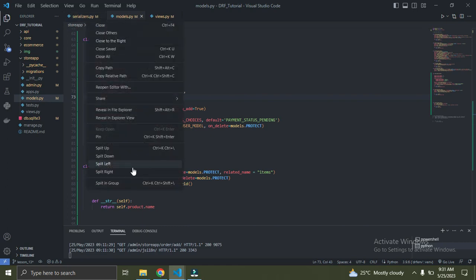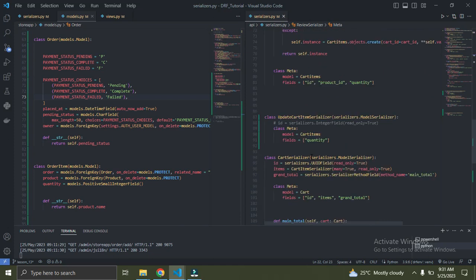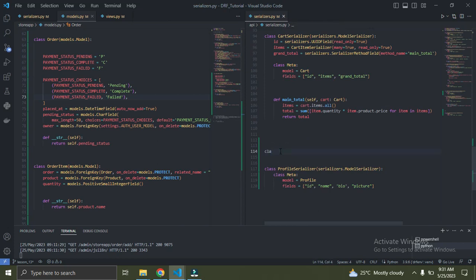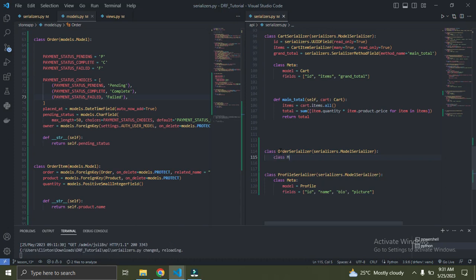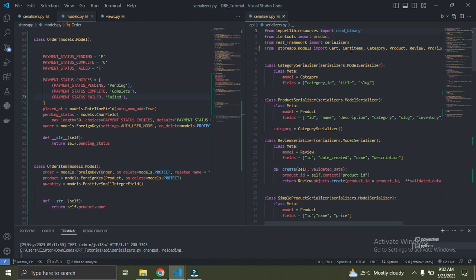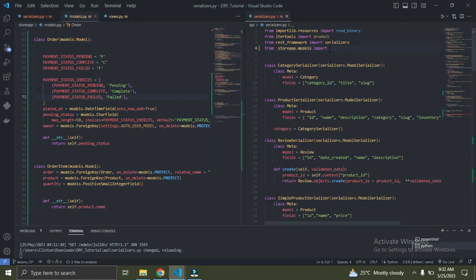Let me split my screen. Go and create your order serializer — we've done this before. So let's say order serializer: class OrderSerializer, inheriting from serializers.ModelSerializer. Make sure you spell serializer correctly. Up here I need to import my models into the serializer.py file. I'm going to use the asterisk import to keep it short — that's going to import all my models from my store app into this serializer.py file.